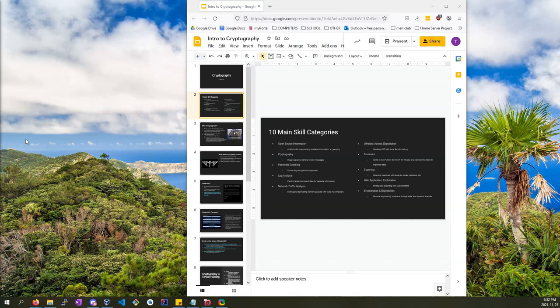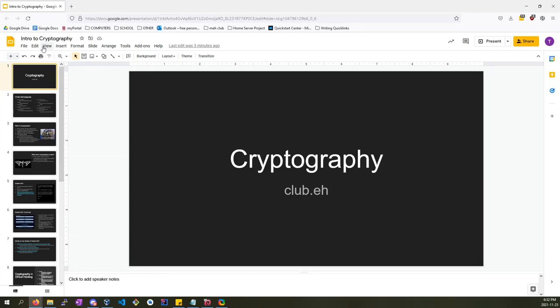So I'll screen share. I'll share a monitor that I got here. In this case, it's this one. Let me know if you guys can see that.